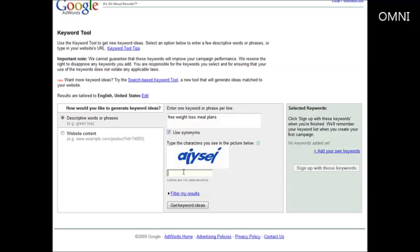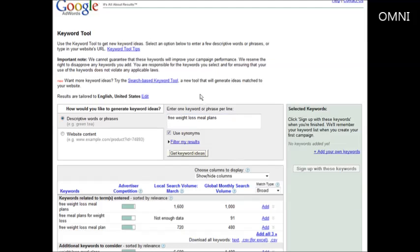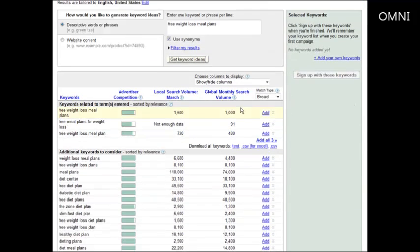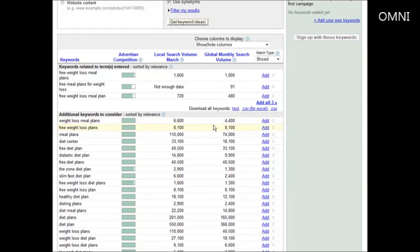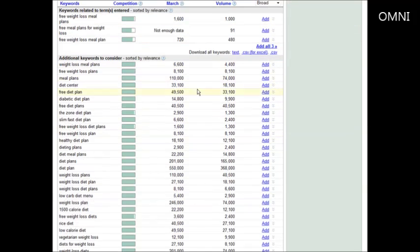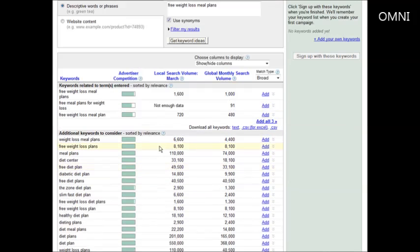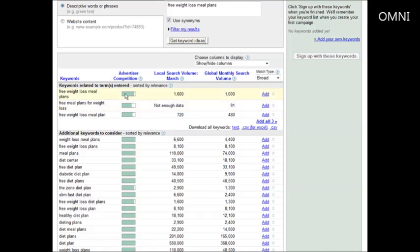Then you key in the capture code down here, click get keyword ideas and you come up with a set of other keywords. What you see over here is the advertising competition. You see free weight loss meal plans is very high advertiser competition.